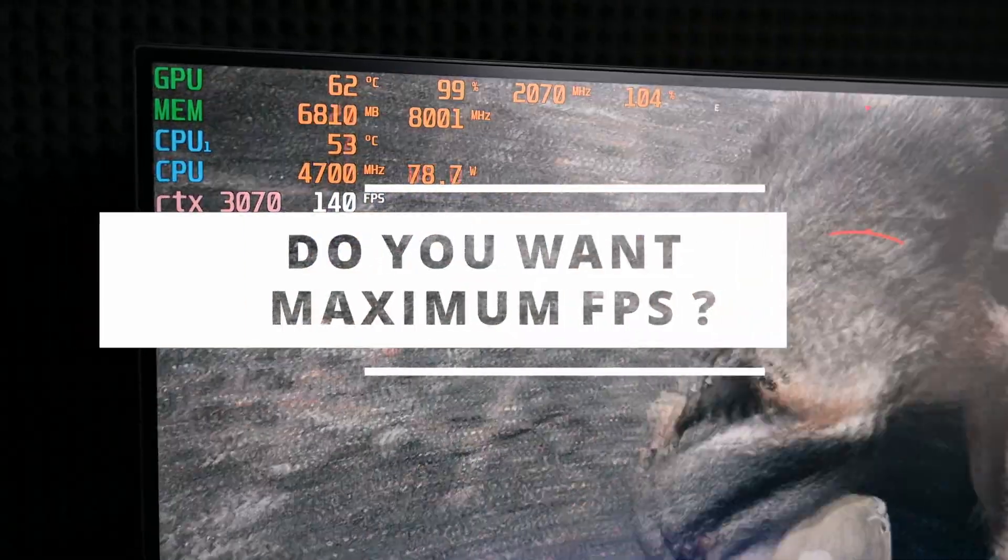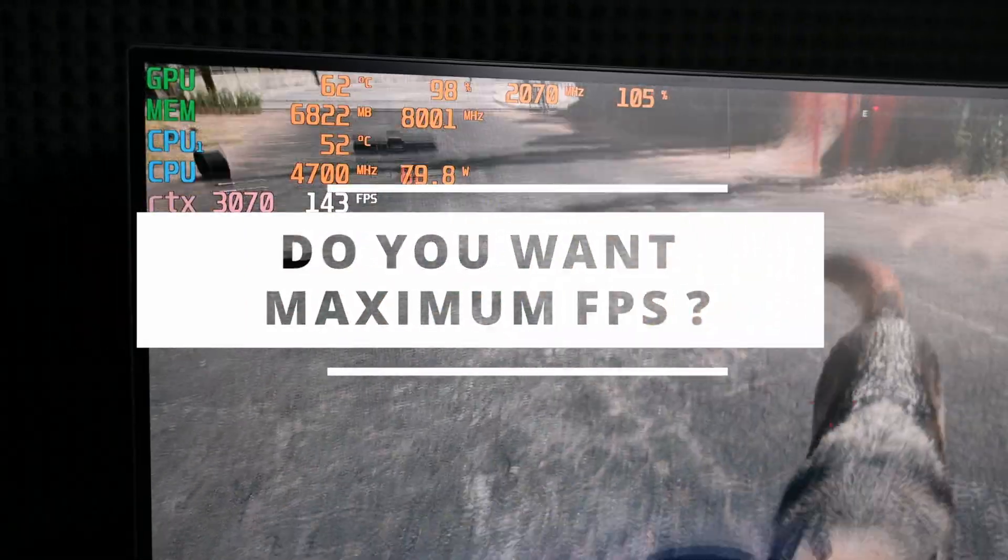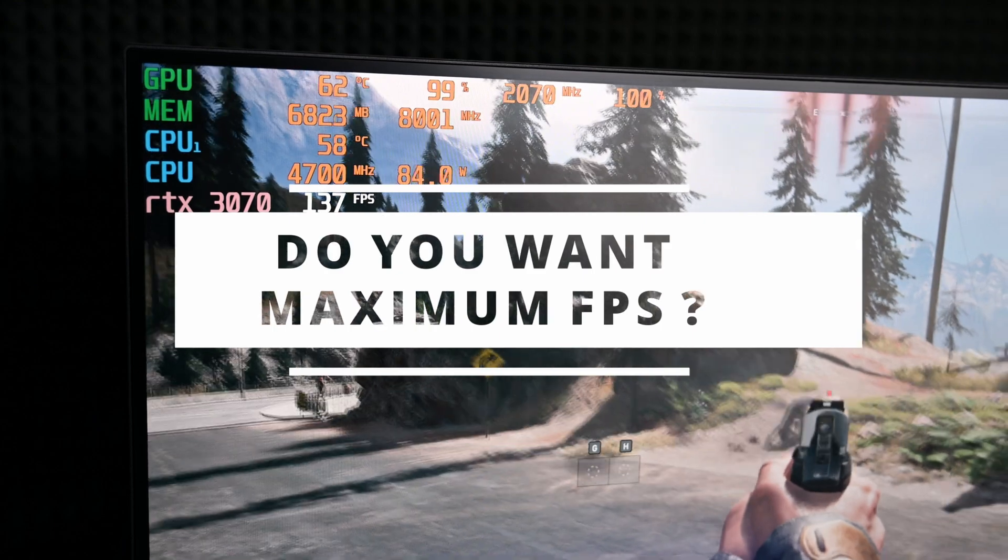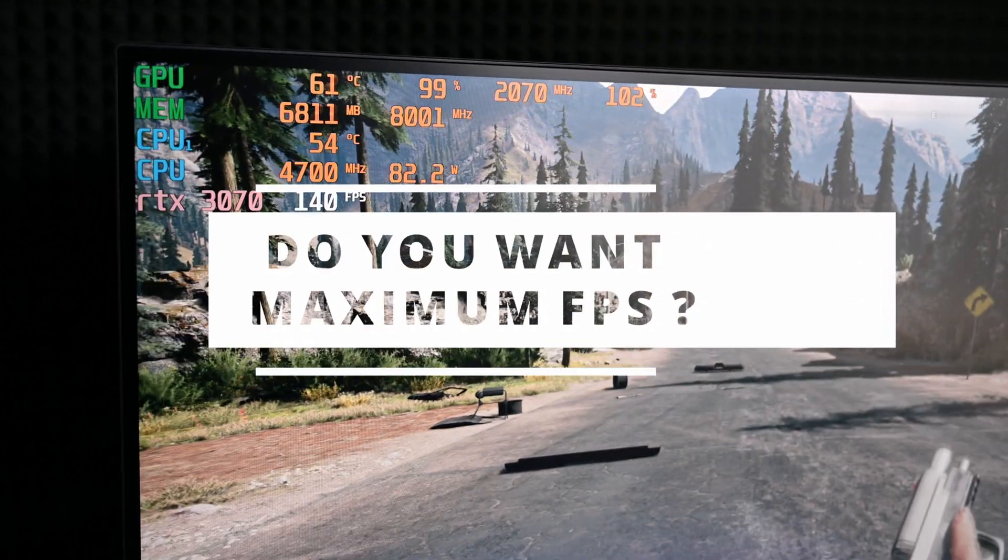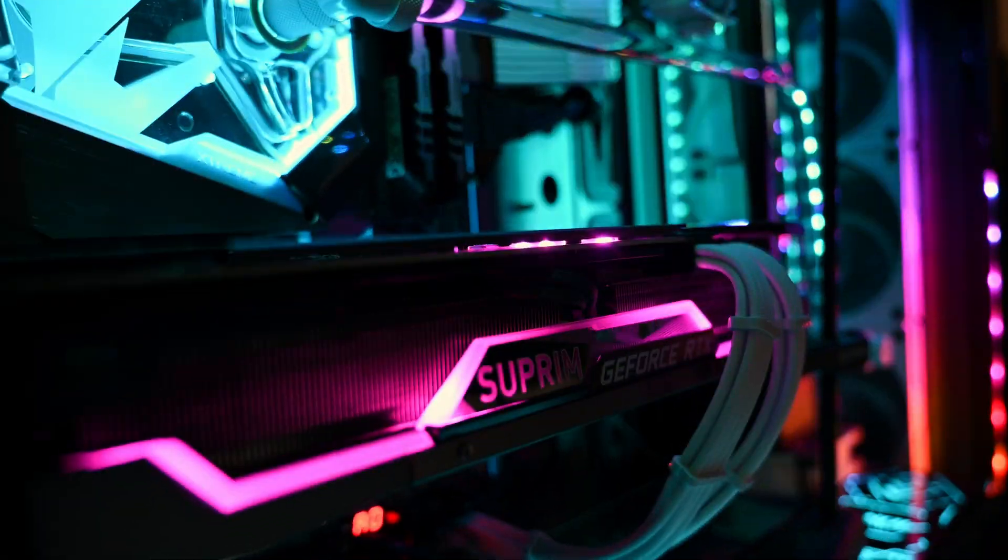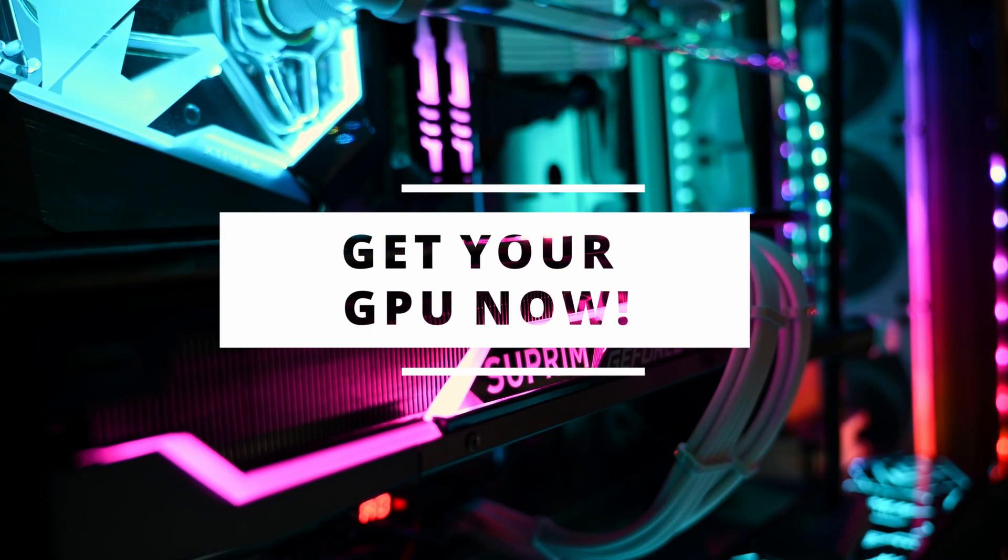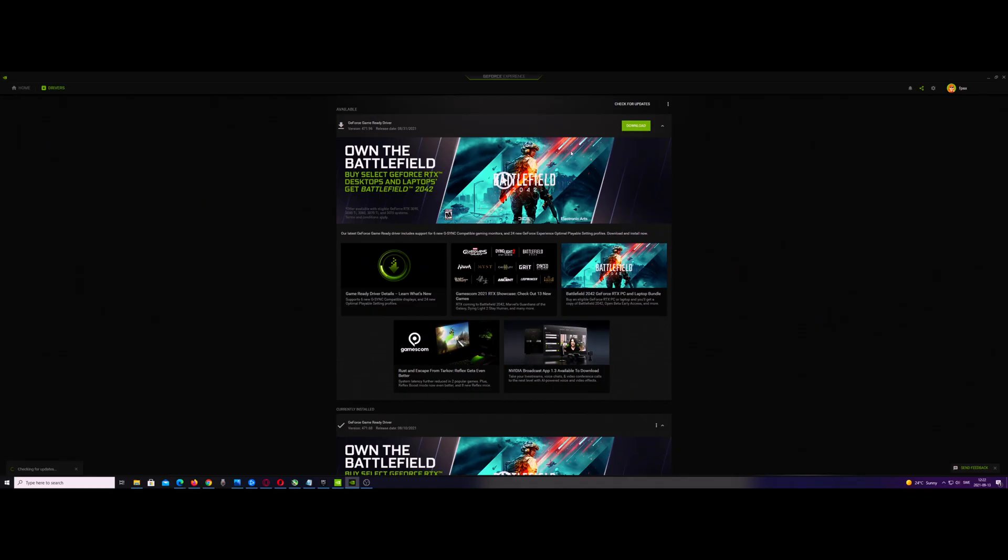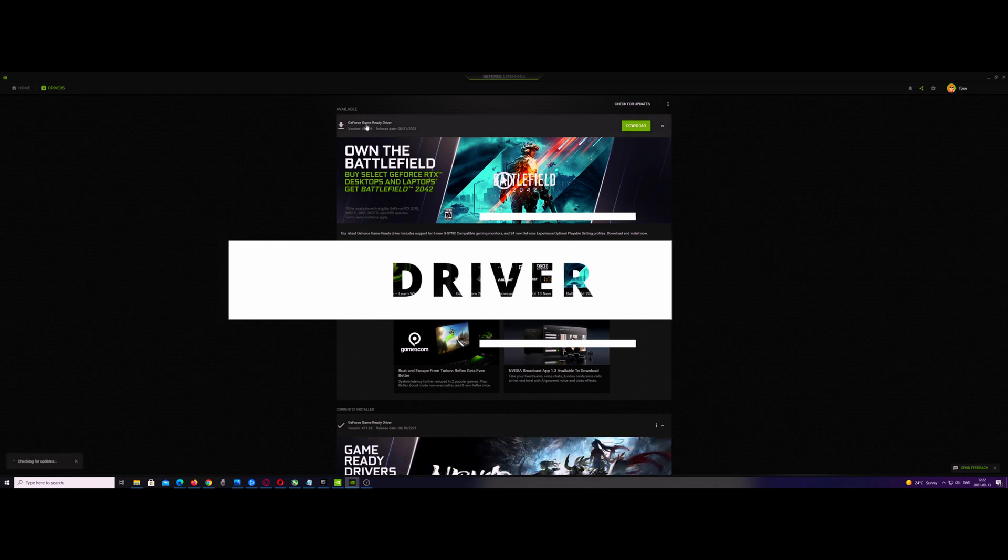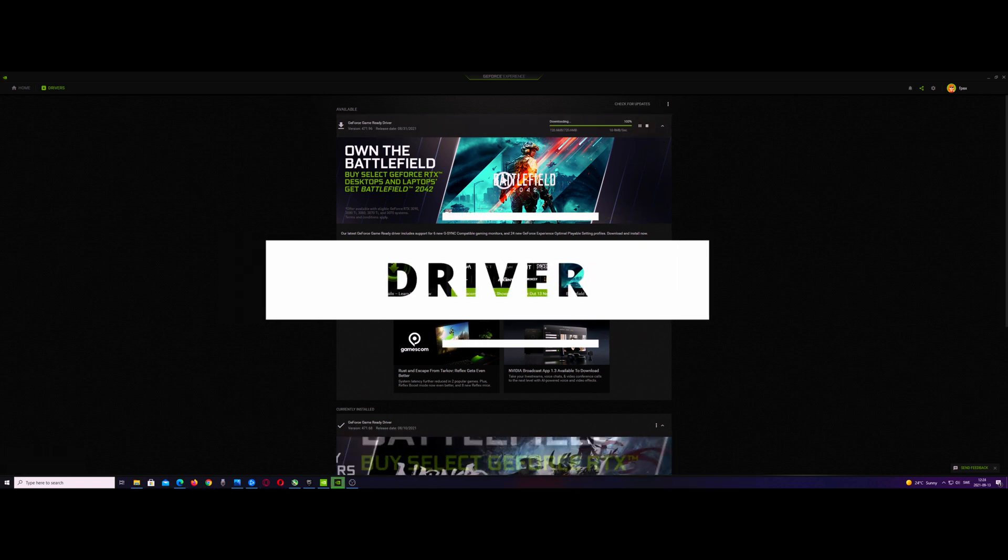Do you want maximum FPS? Get your GPU now. Okay everybody, welcome to Gaming Tech. First of all, we're gonna install the latest Nvidia driver.